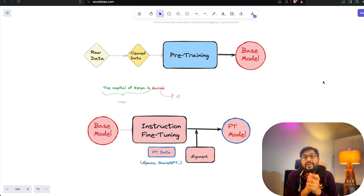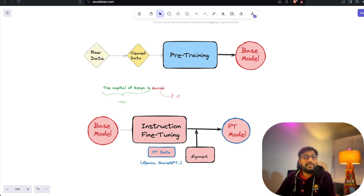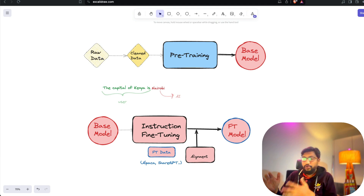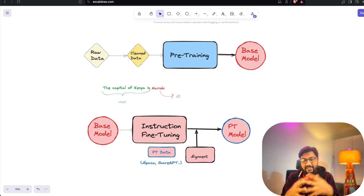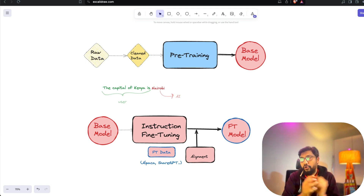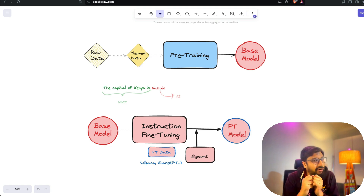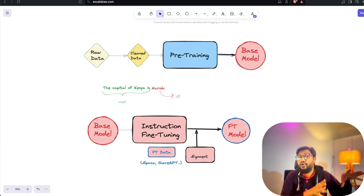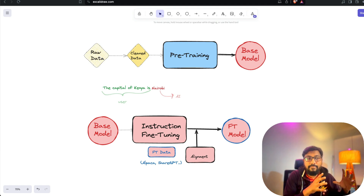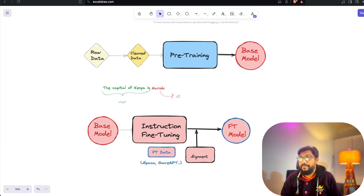In today's world we are dealing with two primary types of model: one is called a base model, and the second is called a fine-tuned model. This is something I've noticed a lot of people do not understand, and they straight away jump into AI use cases without proper factual knowledge — that's trouble. So that's why I decided to make this video.